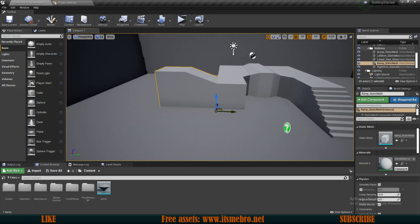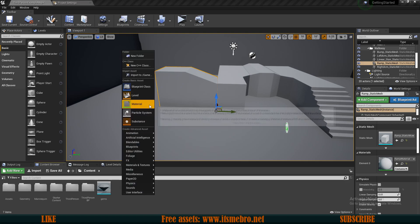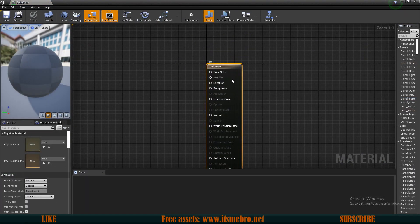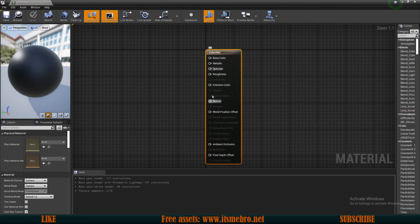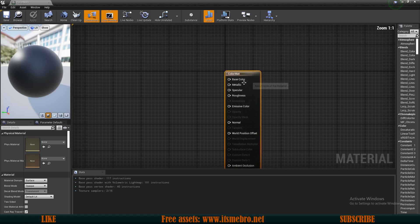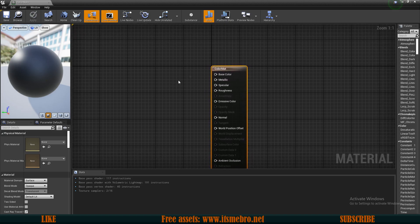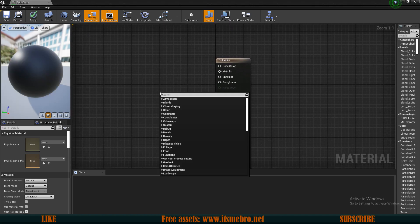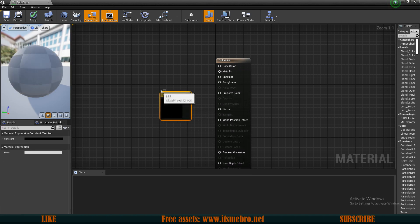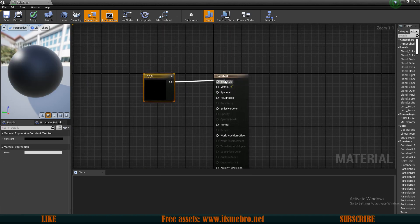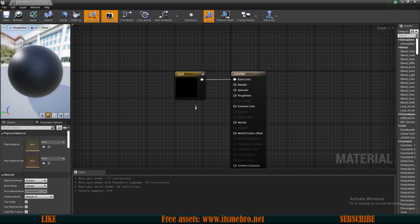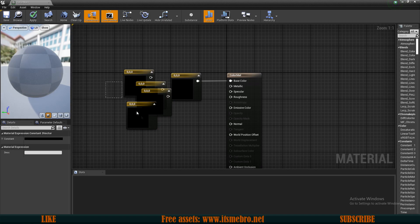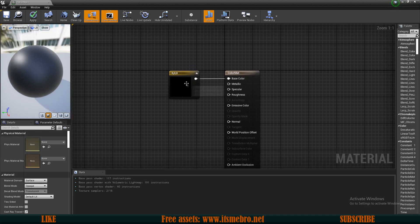Now let's create our first material. In the content browser, right click, create a material, and let's call this 'color matte.' Inside we have a bunch of options, but we don't need to fill in all of them — the most important one is the base color. Right click, look for Constant, and use a Constant 3 Vector. There's also a shortcut: hold keyboard key 3 and click to create the same node.